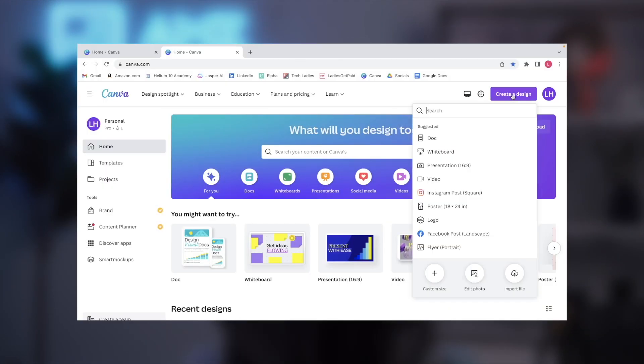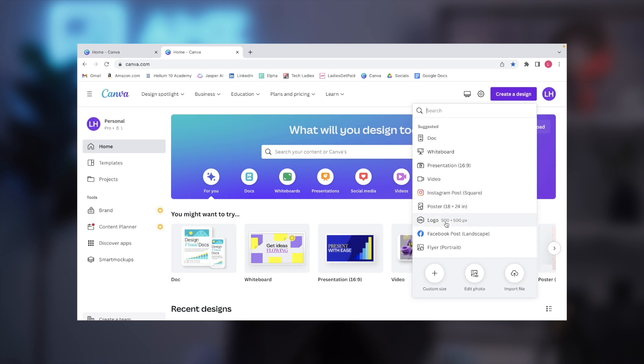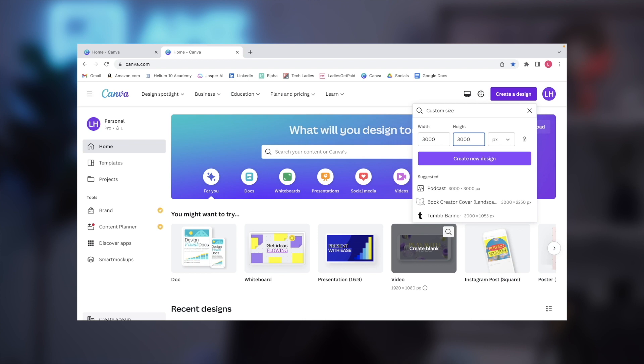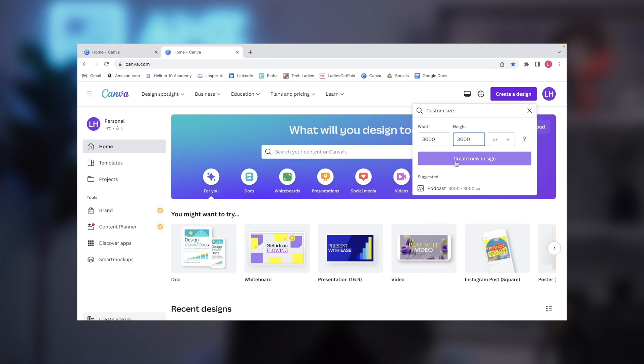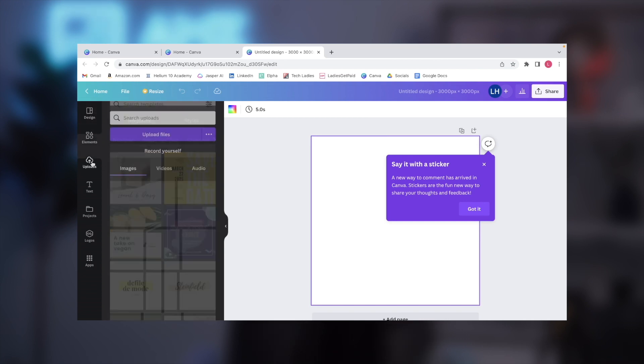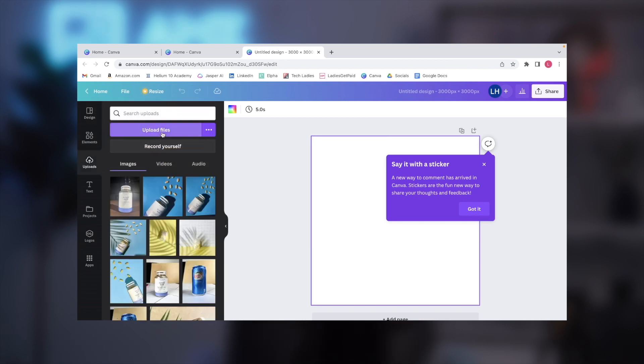Let's go to the Canva home page and hit the 'Create a Design' button on the top right-hand corner of the screen. I'll then hit the plus icon at the very bottom of the menu to create a custom size. I like to do a 3,000 by 3,000 pixel image to get a square image at the highest quality possible.